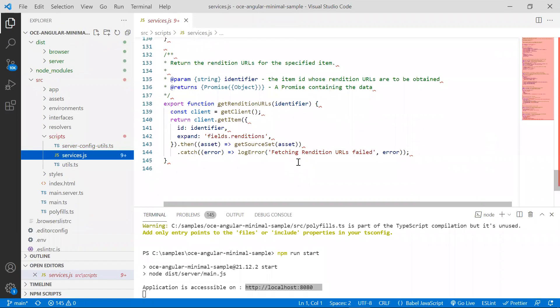In Angular, components are written in TypeScript and define a template that defines the view. These templates contain ordinary HTML, Angular directives, and binding markup, which enable Angular to adjust the HTML before it is rendered.